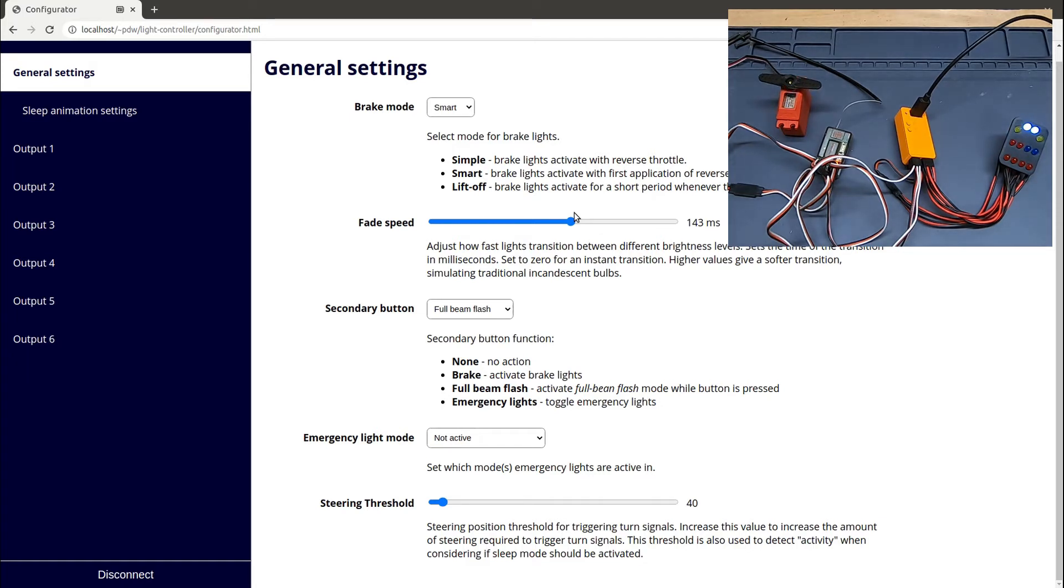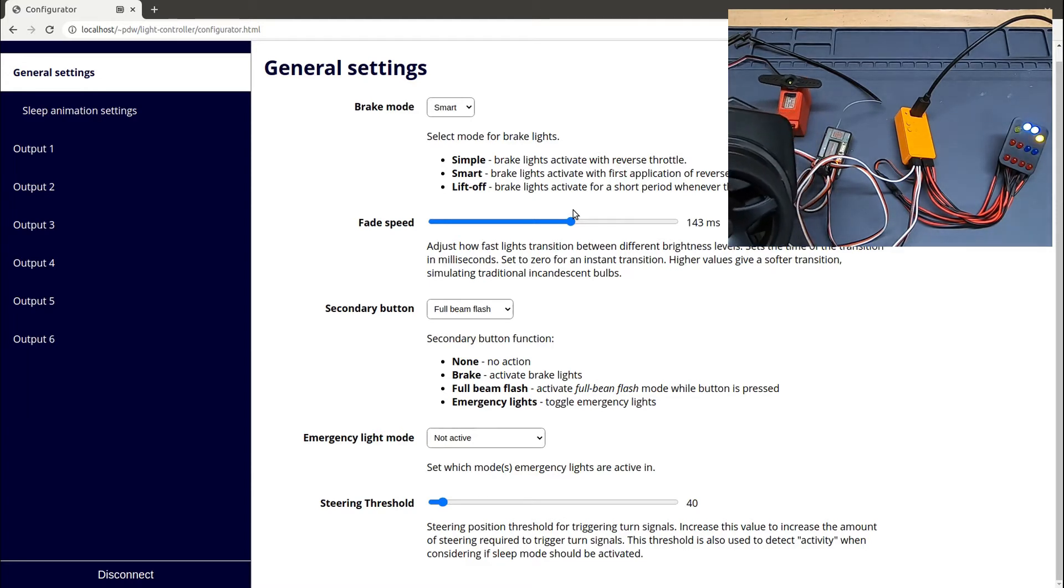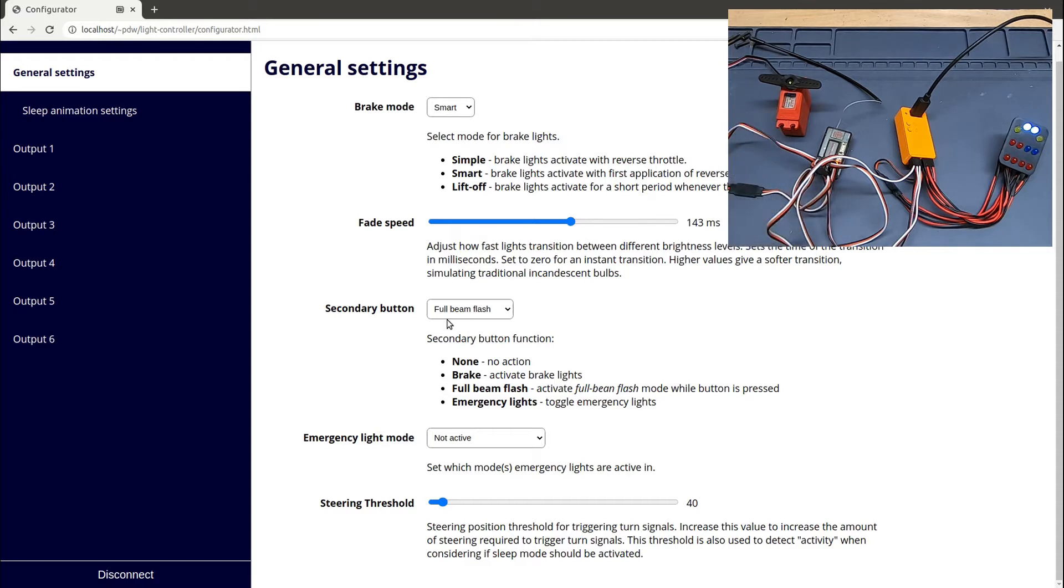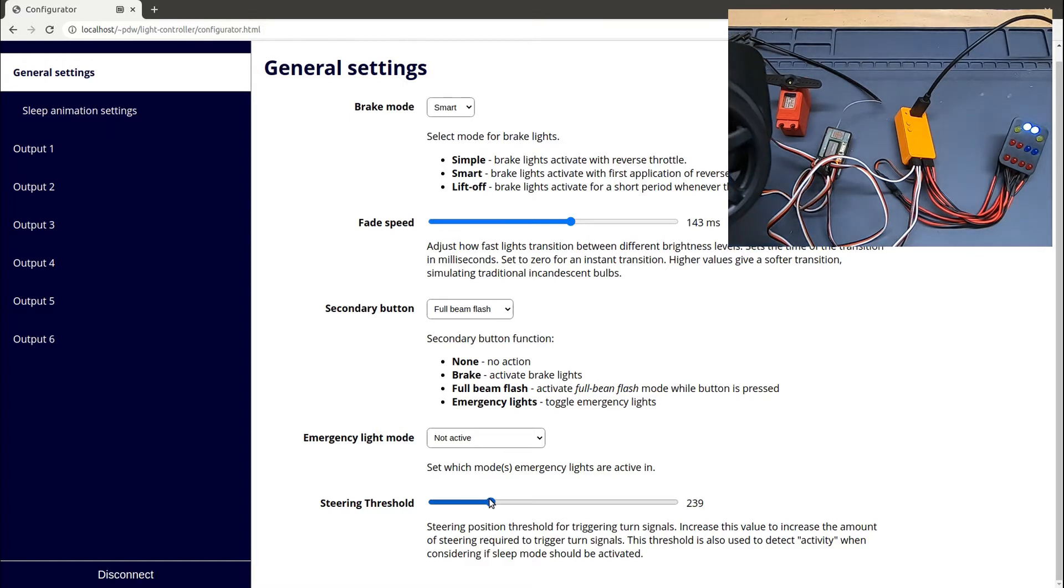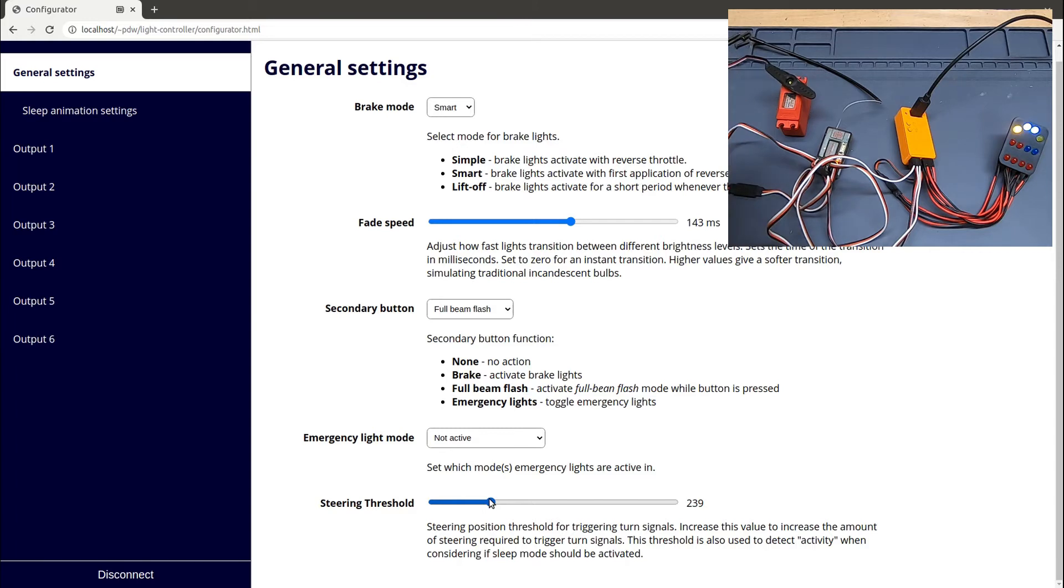One of the other things I can configure is how soon the turn signals come on. If you look at the moment, the turn signals come on pretty much as soon as I start turning the steering in either direction. But if I change this steering threshold up to say about there, I now have to turn the steering pretty much all the way before the turn signals come on.